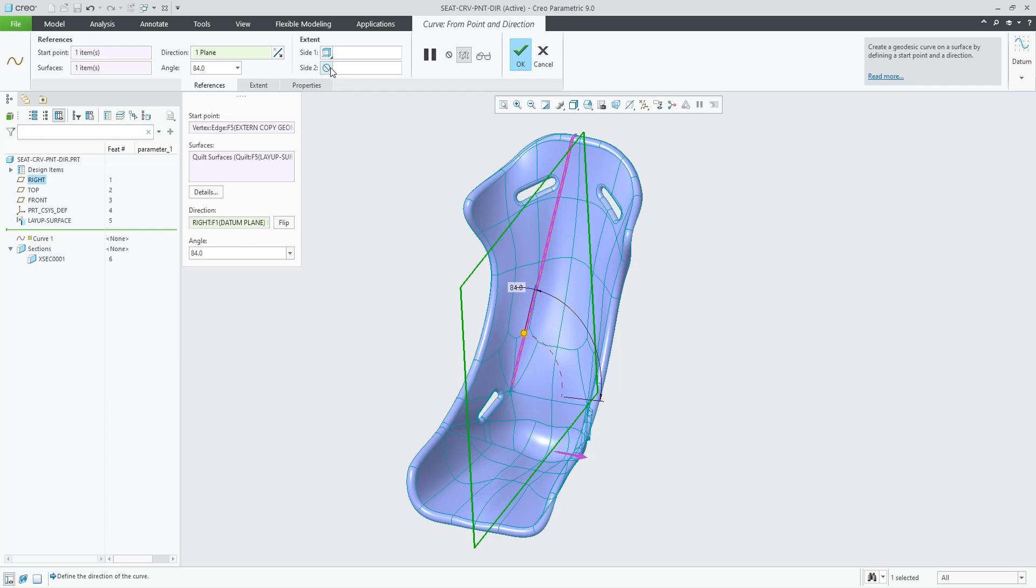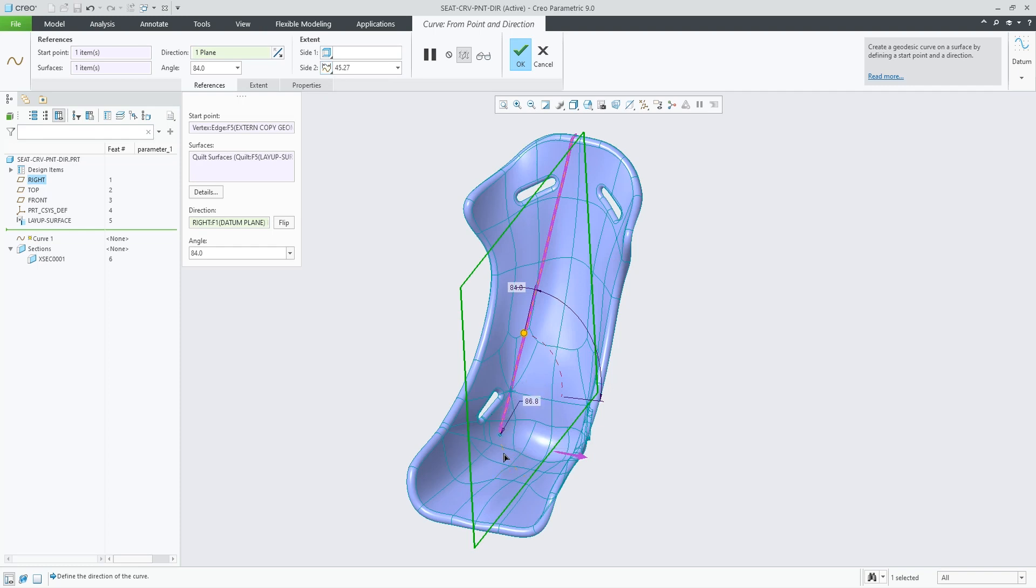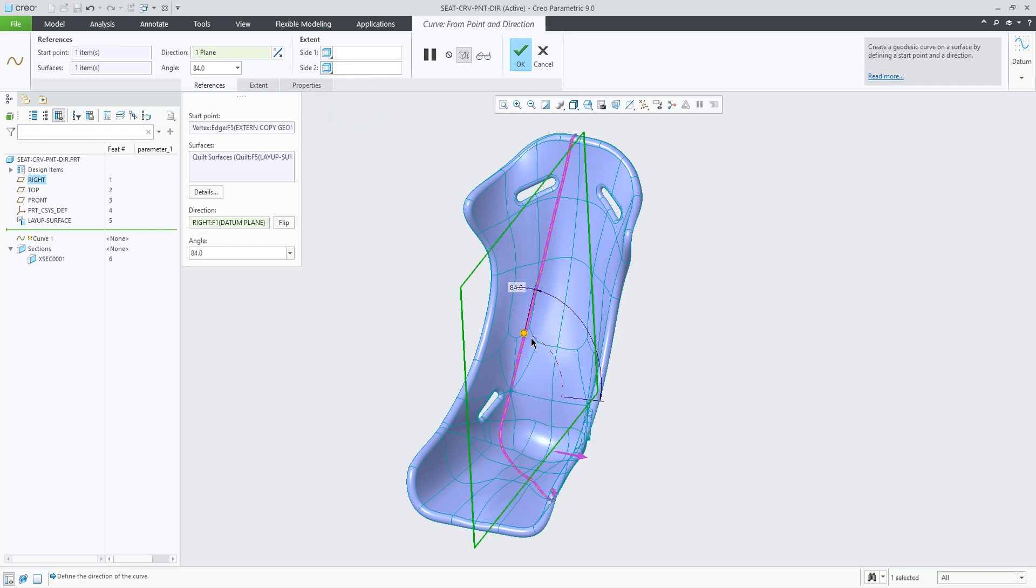I can then also select to have another piece of the curve created in the other direction in a similar manner by length, reference, or domain, like this.